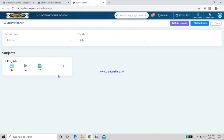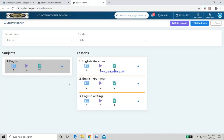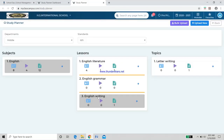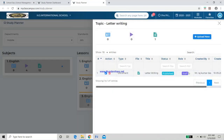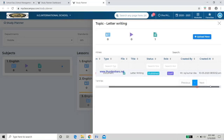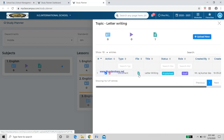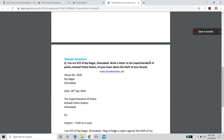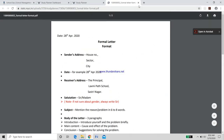Once all details are filled and the file is selected, click Upload. To verify, scroll through your slots — you can see English Writing was created today, along with English Literature and English Grammar. Under English Writing, the Formal Letter document has been uploaded. Click on it to see the document as students will see it.